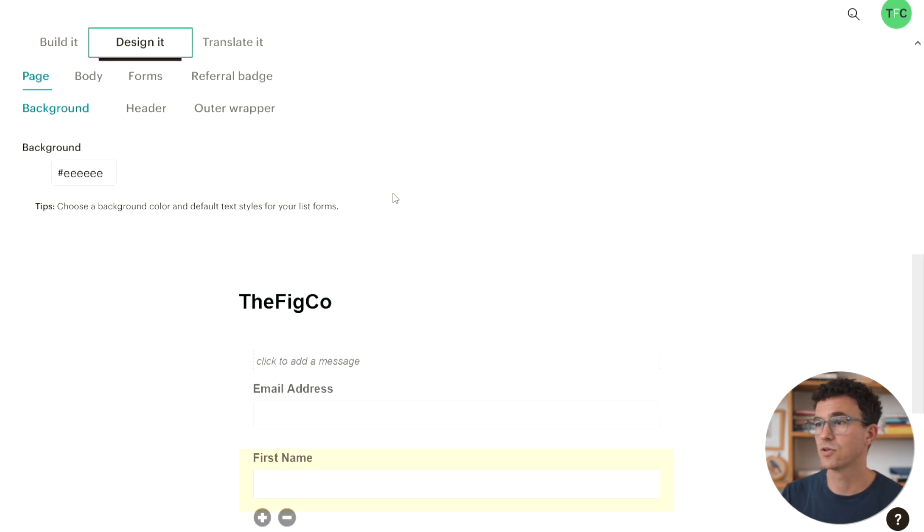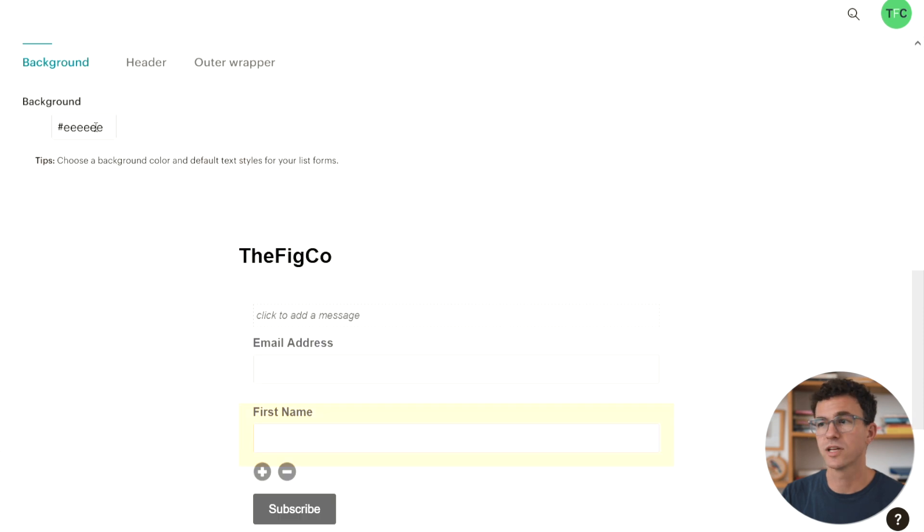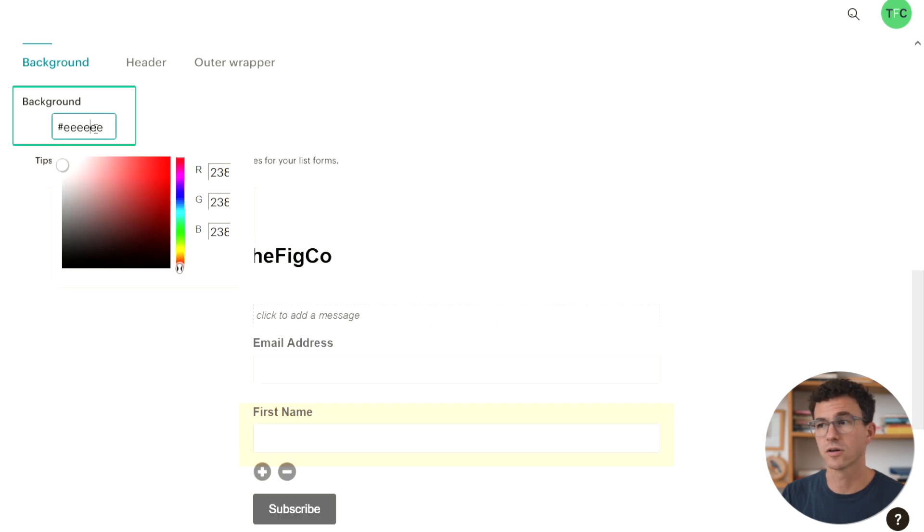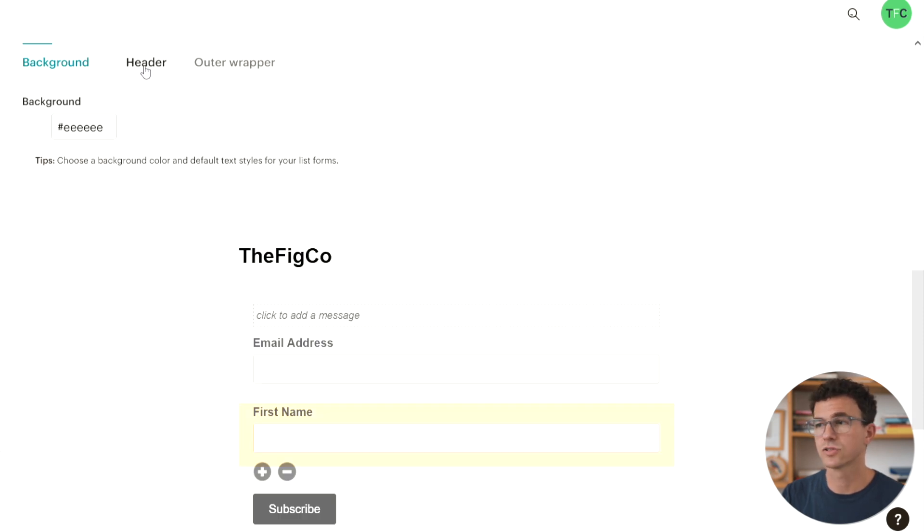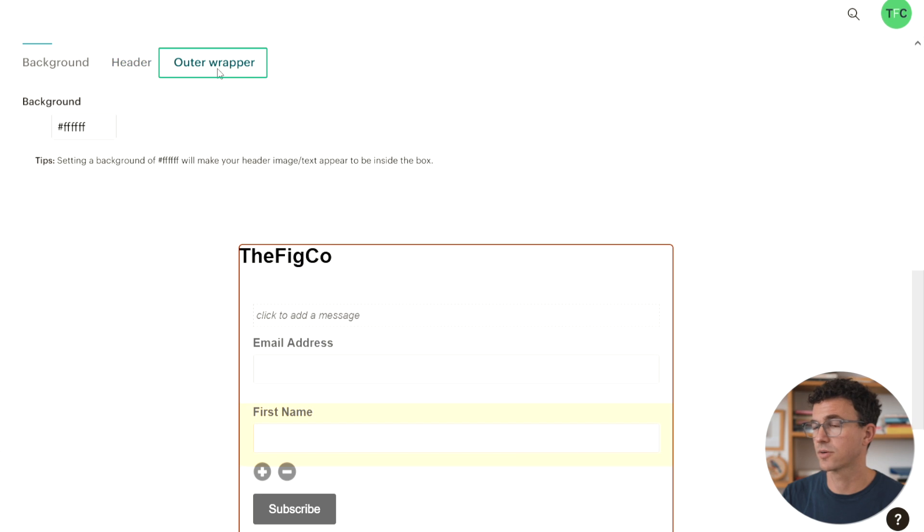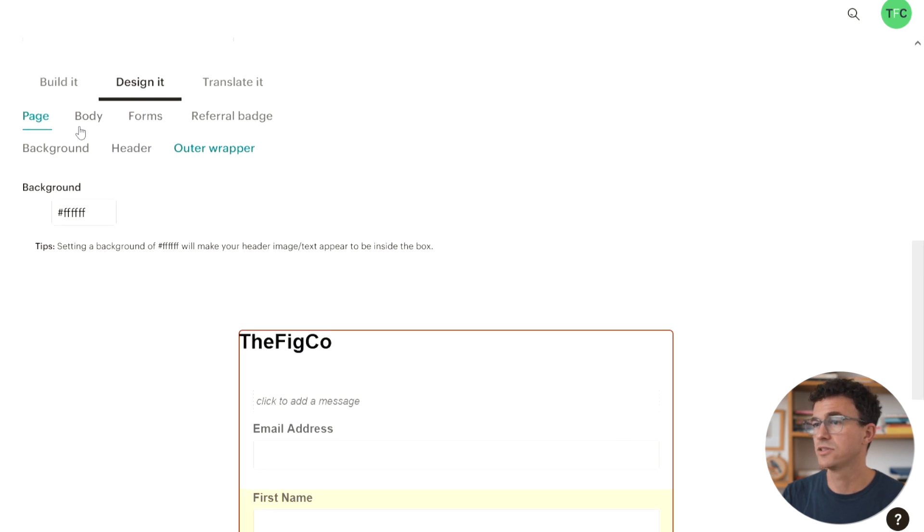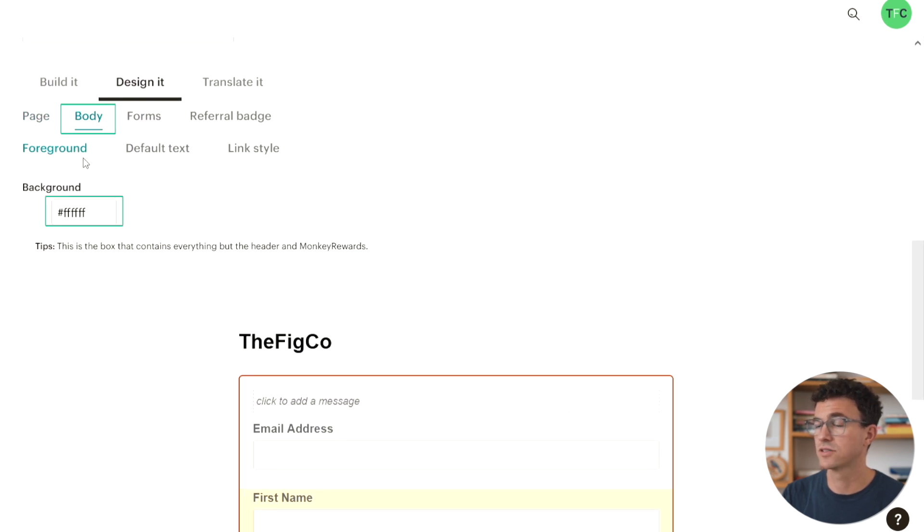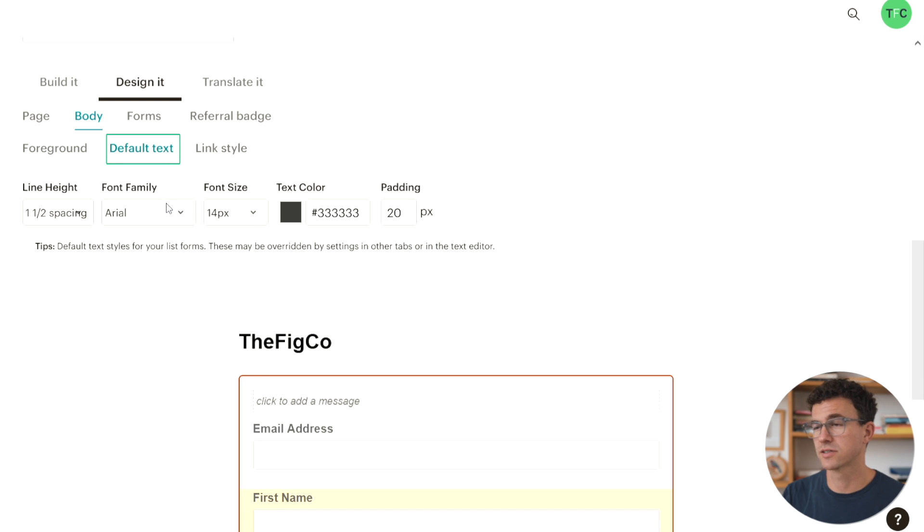Next to the build it option, you also have a design it option. You can change the background color by clicking on the color here. You can also edit the header and outer wrapper. Next to the page, you can also change the body color. Next to the foreground, you can click on default text to change the font.